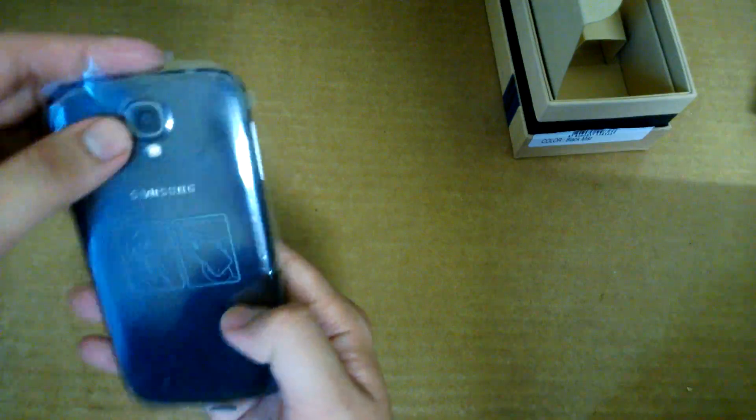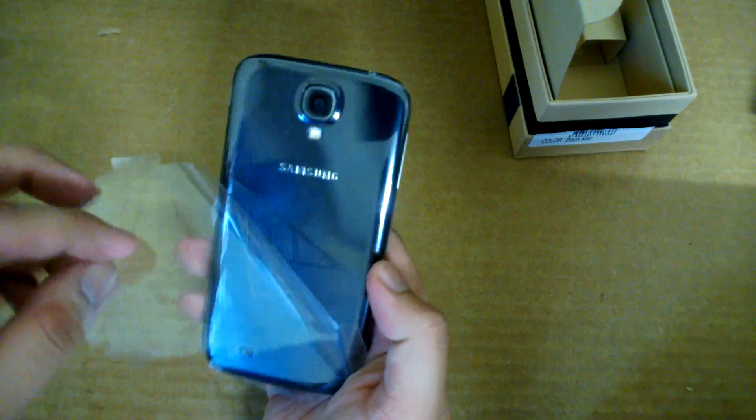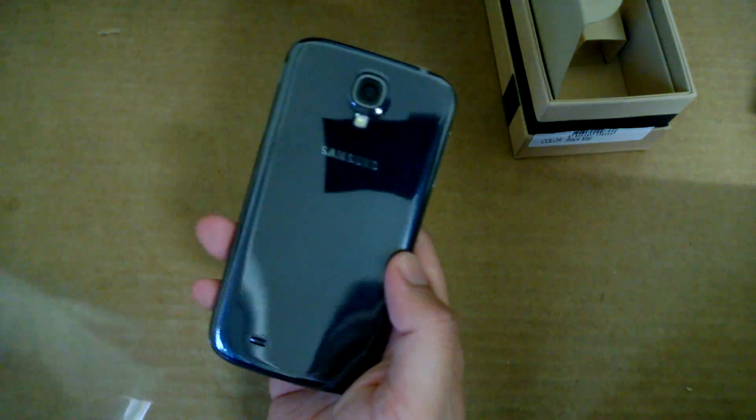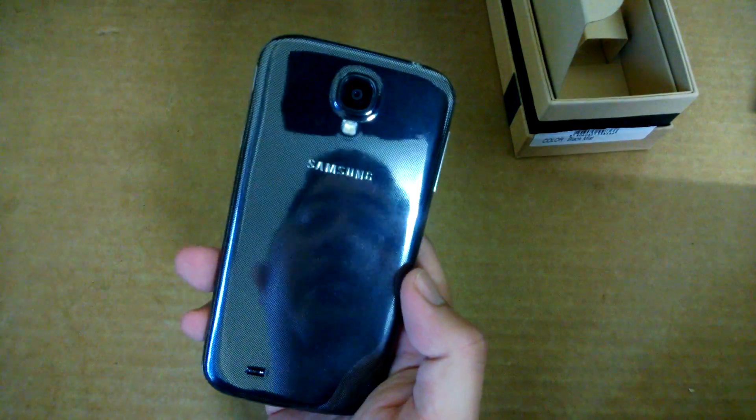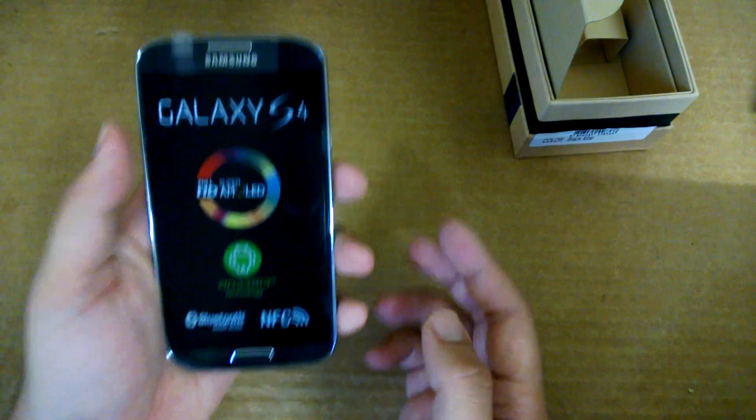Okay, so that's all in the box. So it's time to open this layer. Oh, it comes out quite easily. This is the Black Mist version.